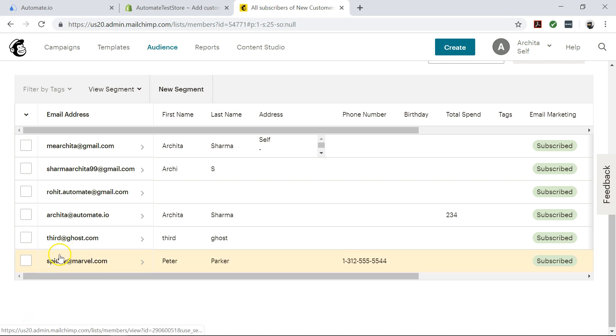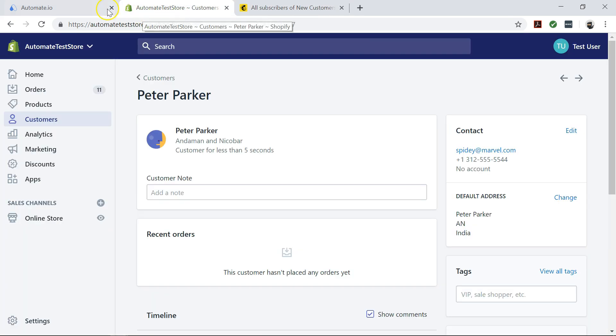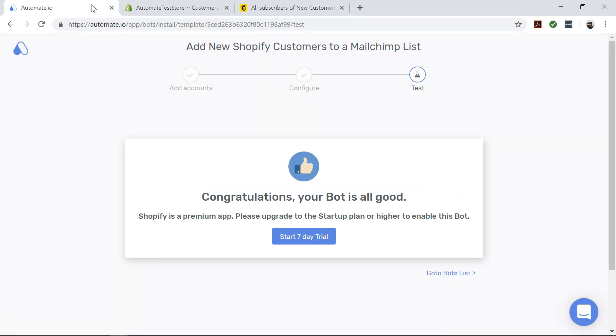So your bot will run in the background and do all this work for you. If you'd like to try out this automation, click on the link below to get started quickly.